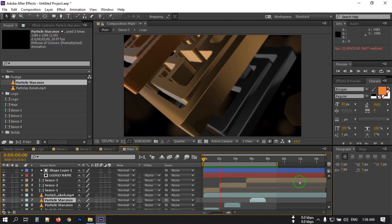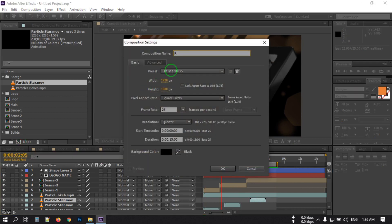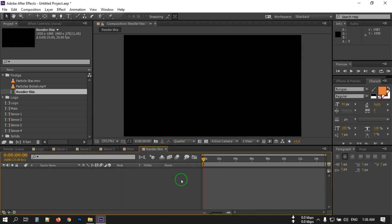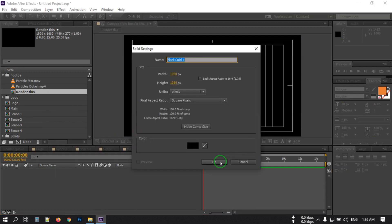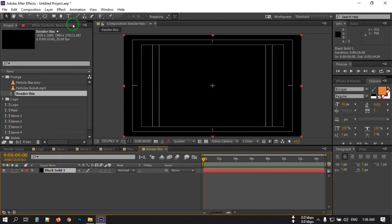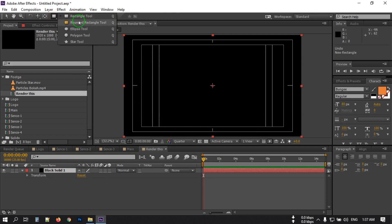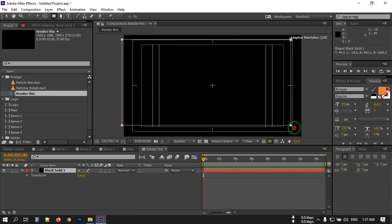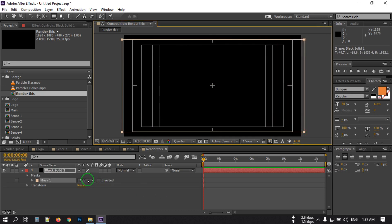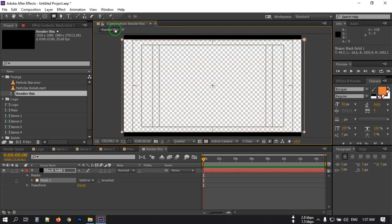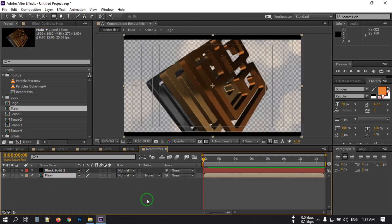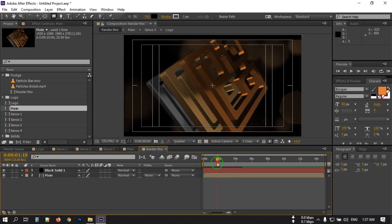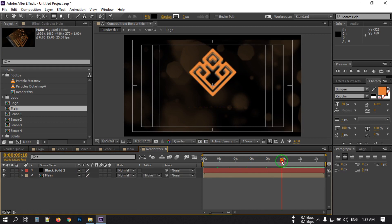So this is the animation. Now let's create another composition for rendering — rename it 'Render', set it to 1920 by 1080, then hit OK. Turn on the Title/Action Safe guide. Create a new solid with black color. Go to the shape layer, use the Rectangle Tool, and draw a shape. Change the path operation to Subtract — this creates cinematic bars. Now drag the Main composition into this timeline and turn off the guide.